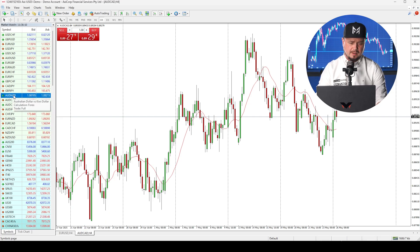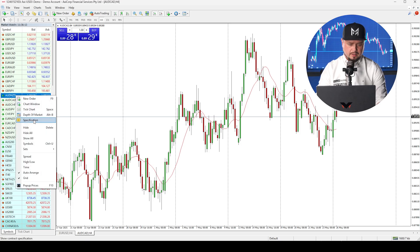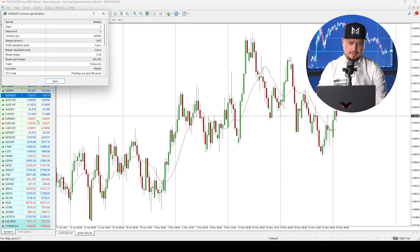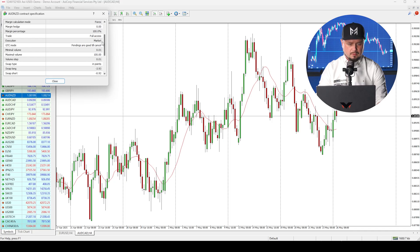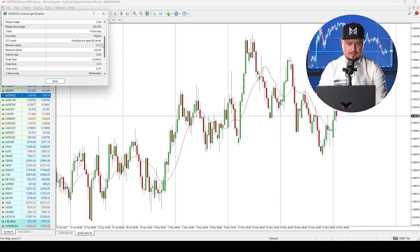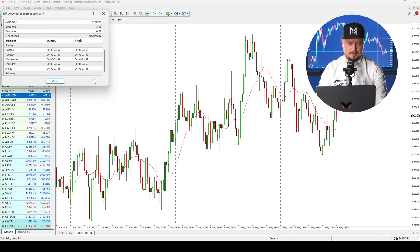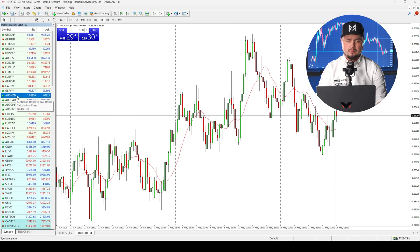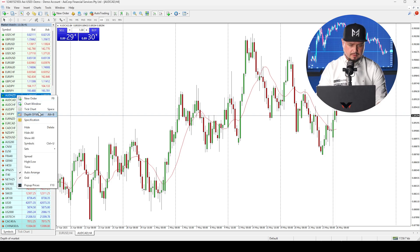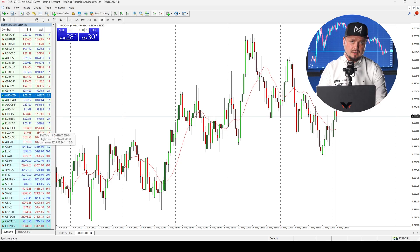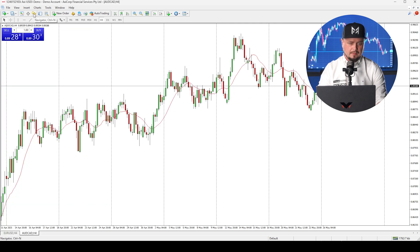Another thing: if you find an instrument, you can right-click on it and check the specification — contract size, minimal volume, maximal volume, and trading hours. Also, if you right-click on the instrument, you can click on spread to see how big the spreads are. Then close it and move to the next panel.